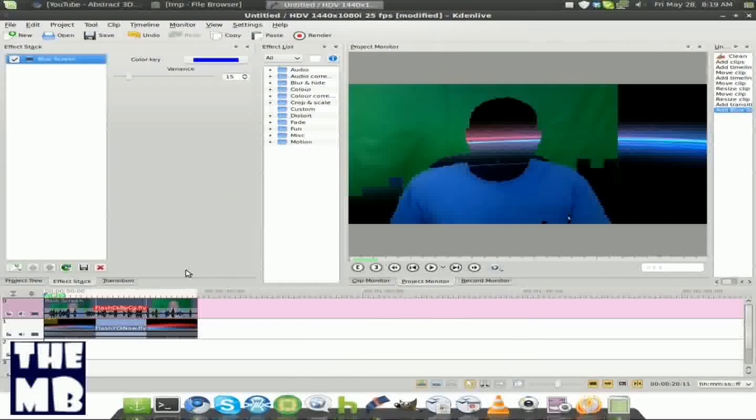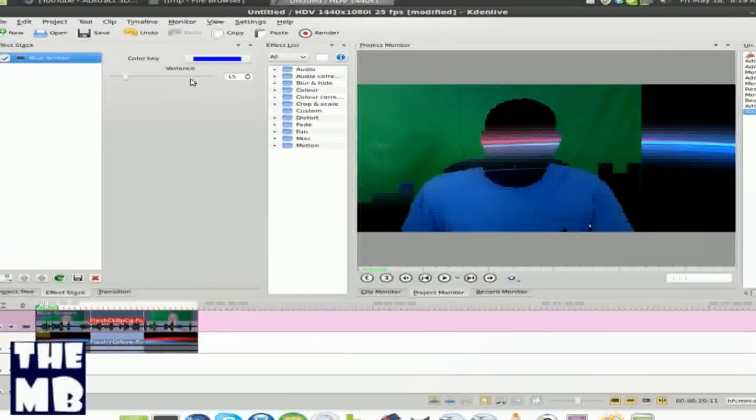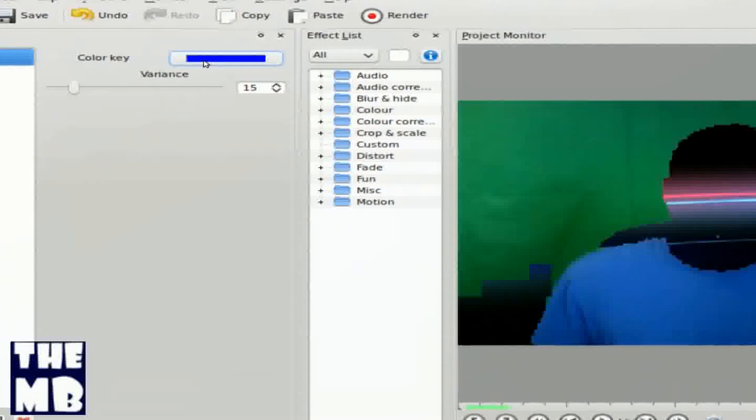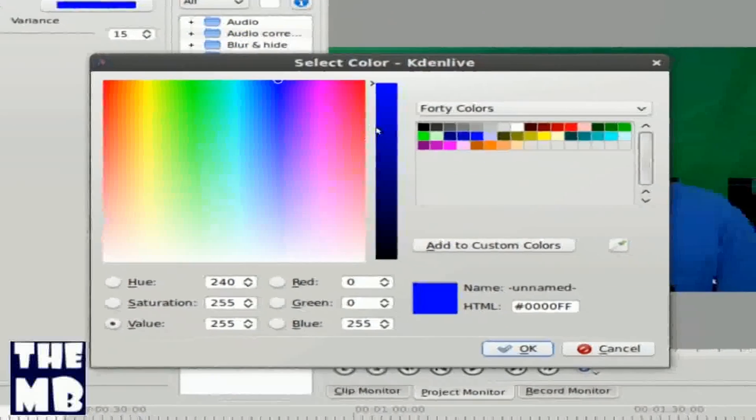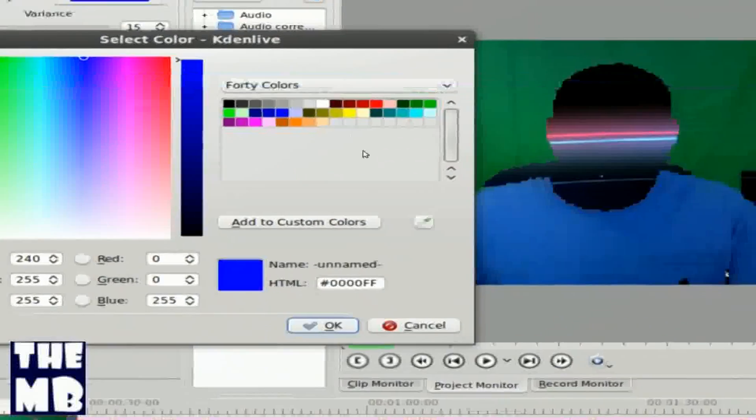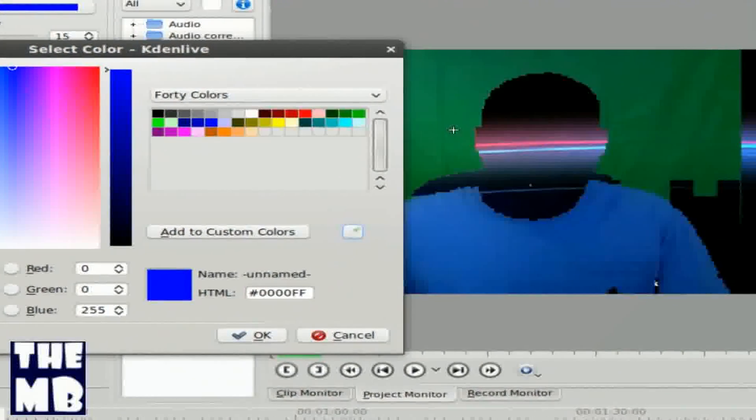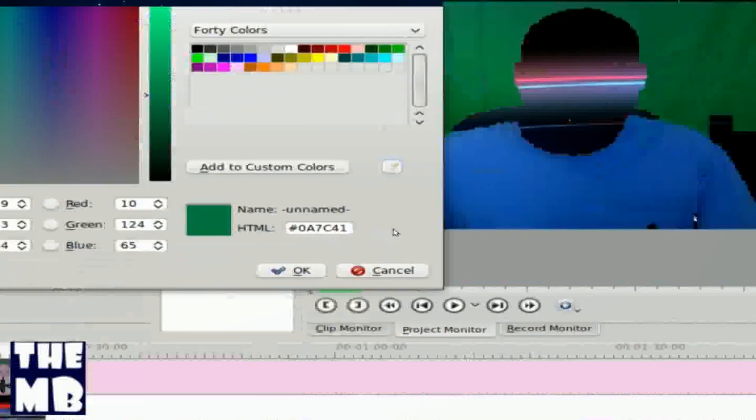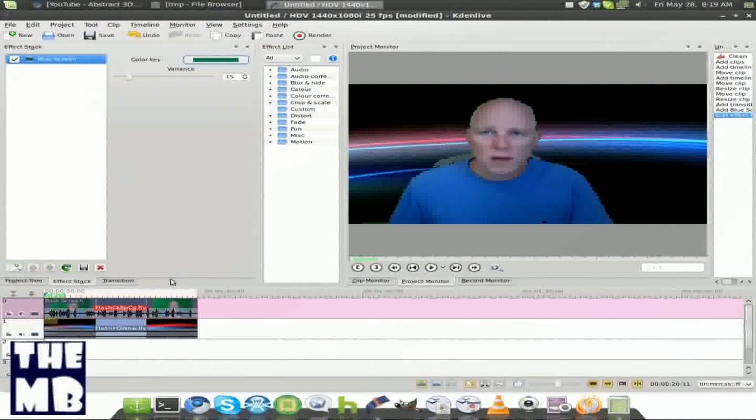Now, yes it says blue screen, but it's really a green screen, or whatever color you have in your background. So right here, we're going to click color key, and your color key is going to be green, of course. So we're going to click right here, and green, and you click OK, and there you go.